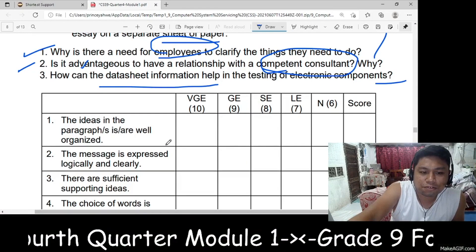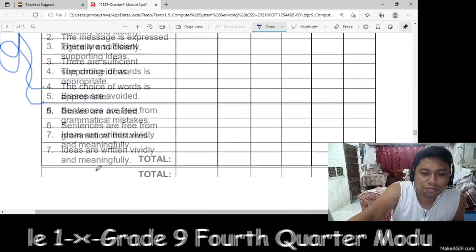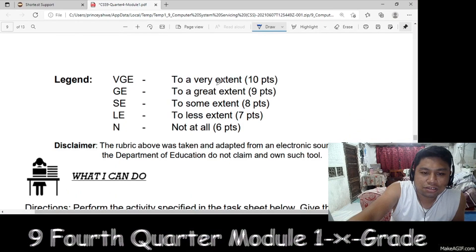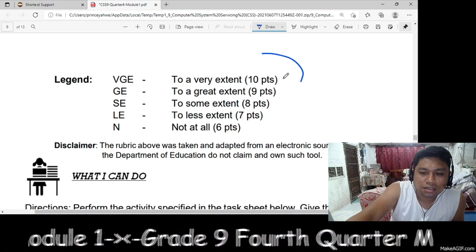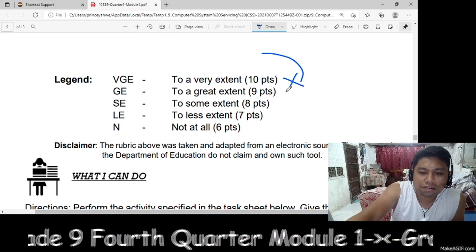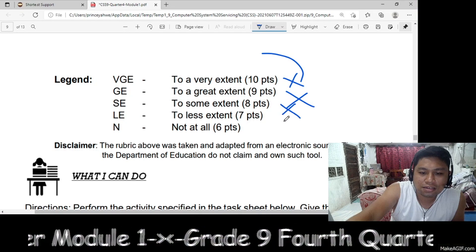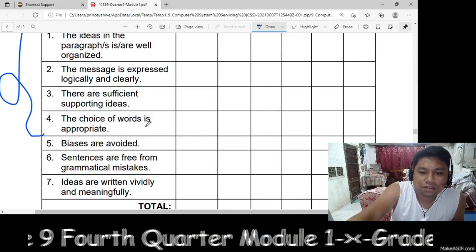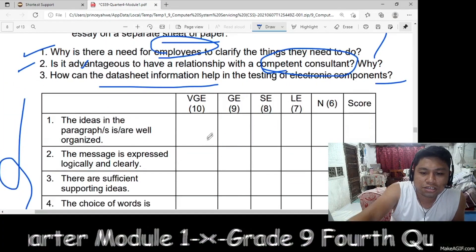How can the data sheet information help? This is an example of a data sheet information, and there is a legend. Very great extent: 10 points. Very great extent: 9. Some extent: 8. Less extent: 7. And not at all. So you will answer here — this is the data sheet information.